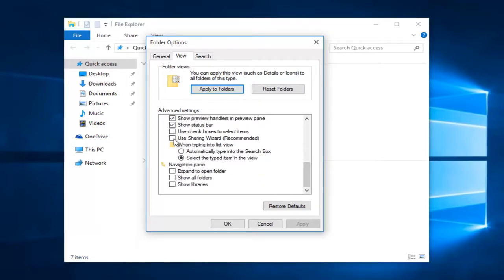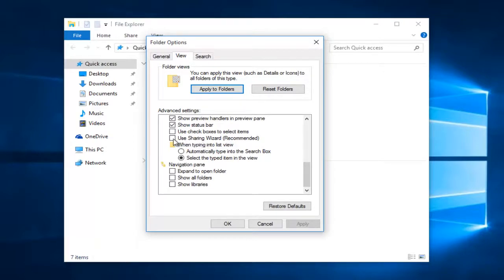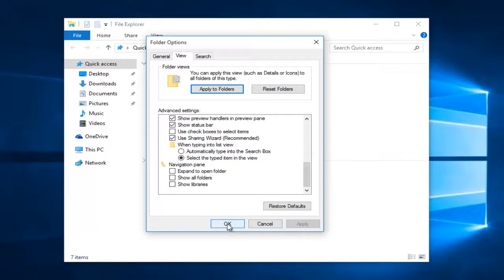And then left click on the box right next to where it says use sharing wizard. And then left click on apply and ok.